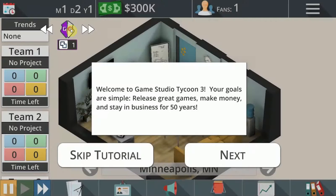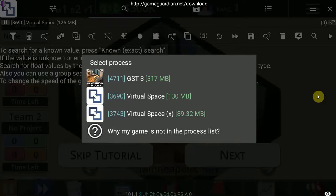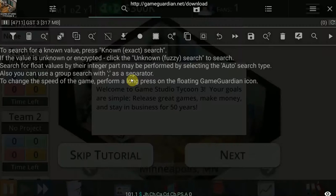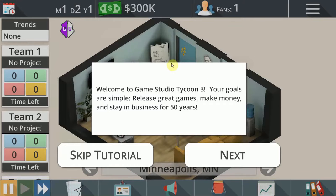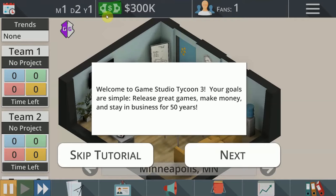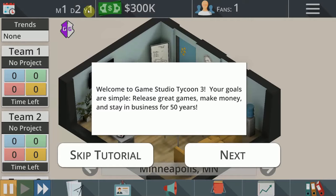So we simply open up GameGuardian, it's going to ask us to select a process. We're going to select our game. In my case, it's this one. In your case, it might be whatever. So you're going to take note of your money value. For me, it's 300K, but it's probably being saved as 300 in the memory.